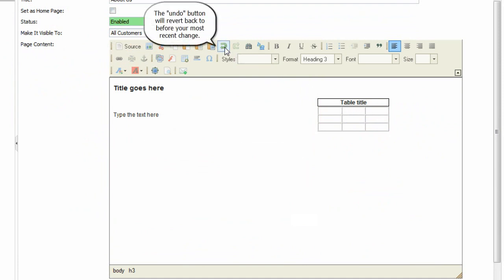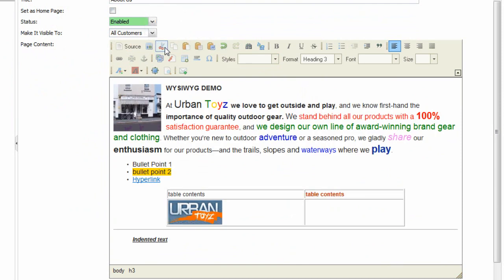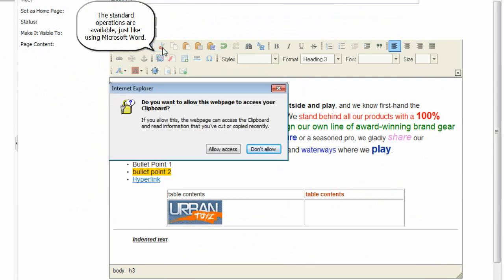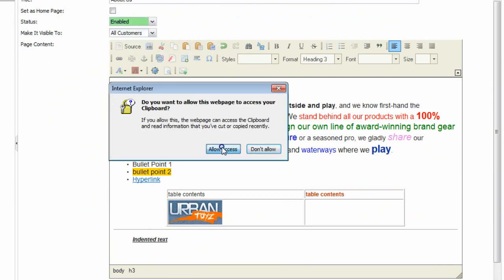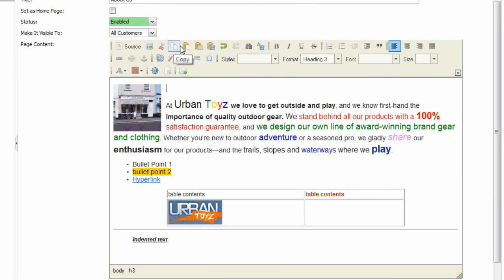The undo button will revert back to before your most recent change. The standard operations are available, just like using Microsoft Word, like cut, copy, and paste.